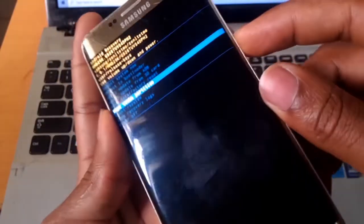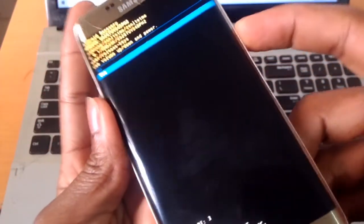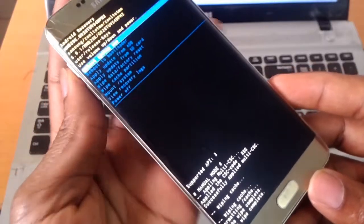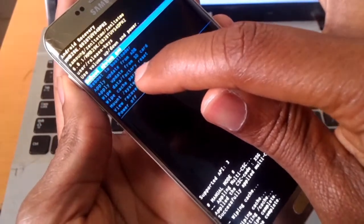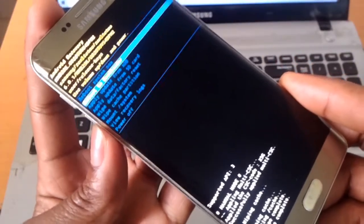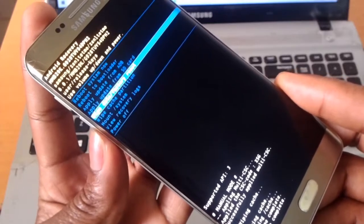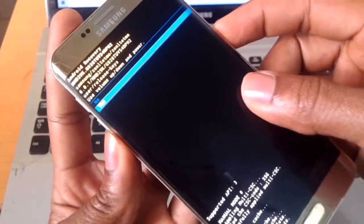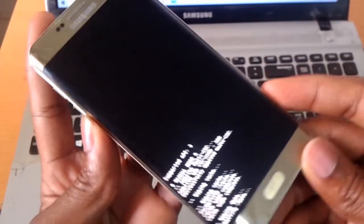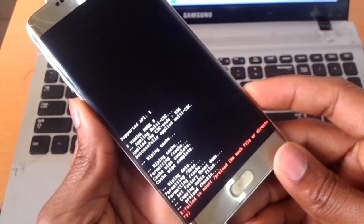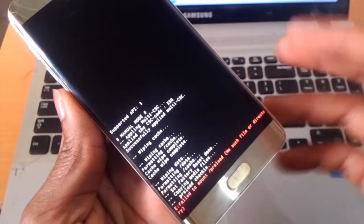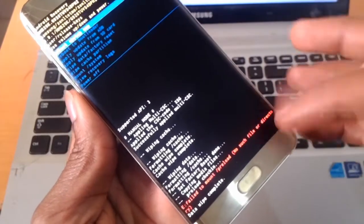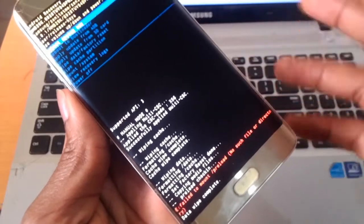the power key to accept. Then the next thing, go to 'wipe data and factory reset'. Click the volume down key, then click the power button to accept. The phone will hard reset everything. If you get an error you can ignore it because the hard reset works